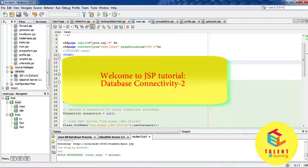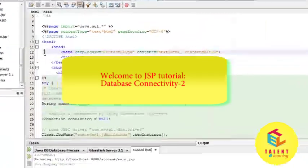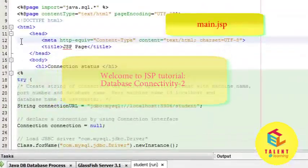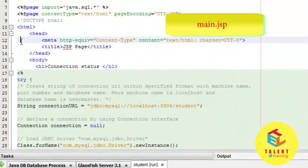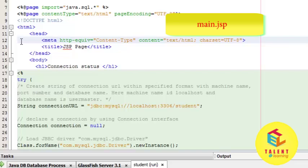Welcome friends. This tutorial demonstrates how JSP connects to MySQL server. This is the main.jsp file, look at the script.